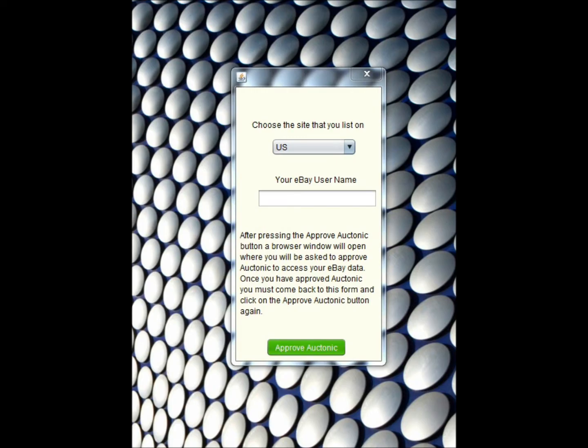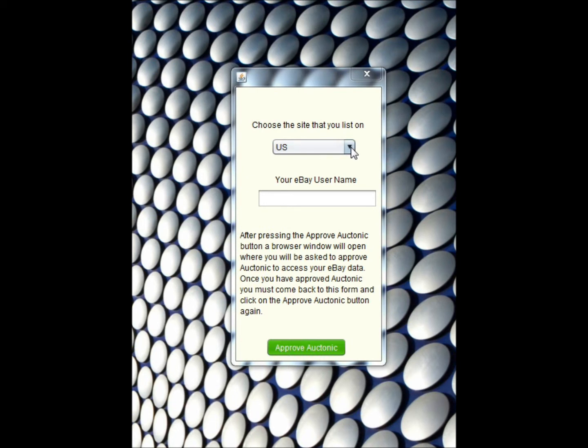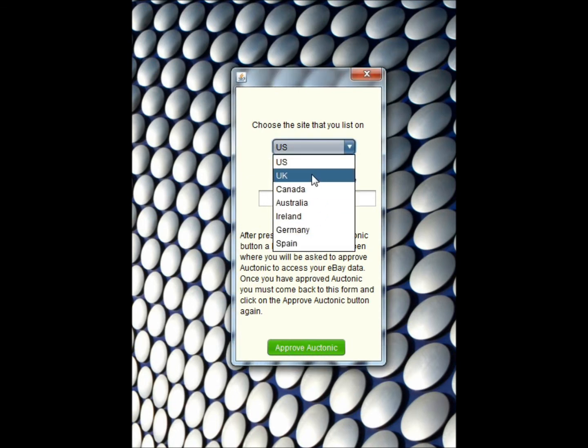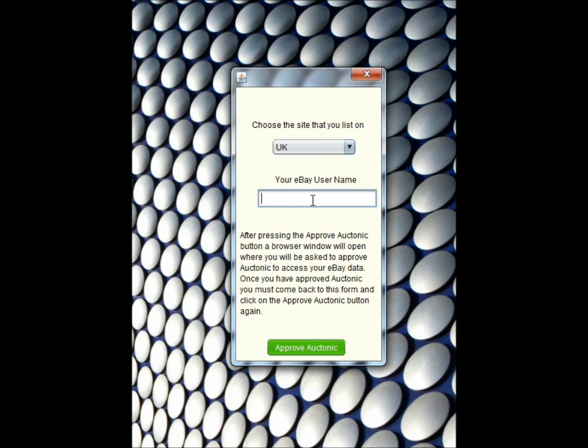Once Auctonic has installed, what we're going to do is get our token. We're basically going to connect Auctonic to our eBay account. This is really straightforward. I'm going to select the country that I'm in, which is the United Kingdom, although obviously select as appropriate. I'm going to type in my eBay username, which is exampletonic. I will then just read this message.